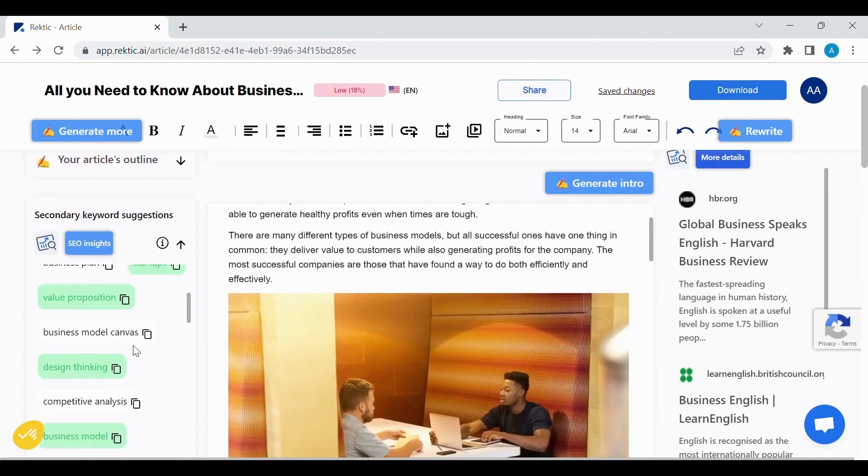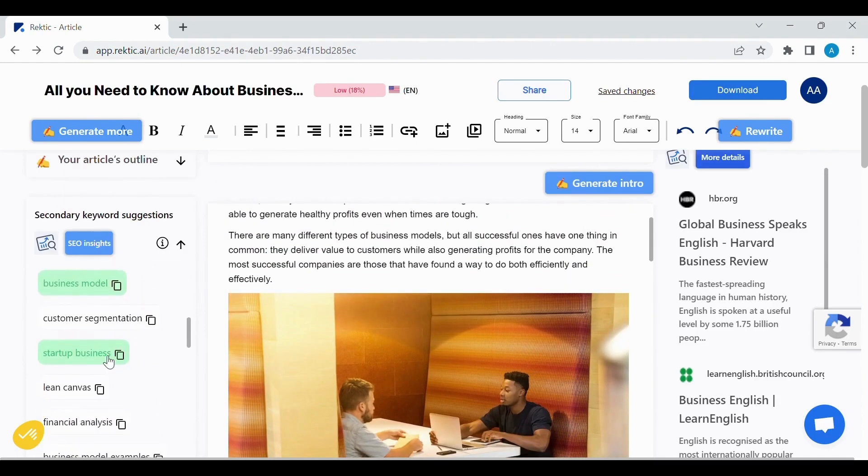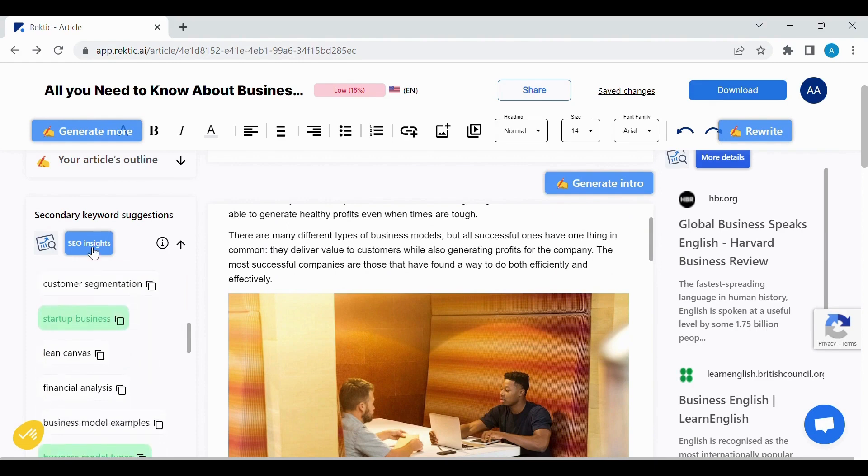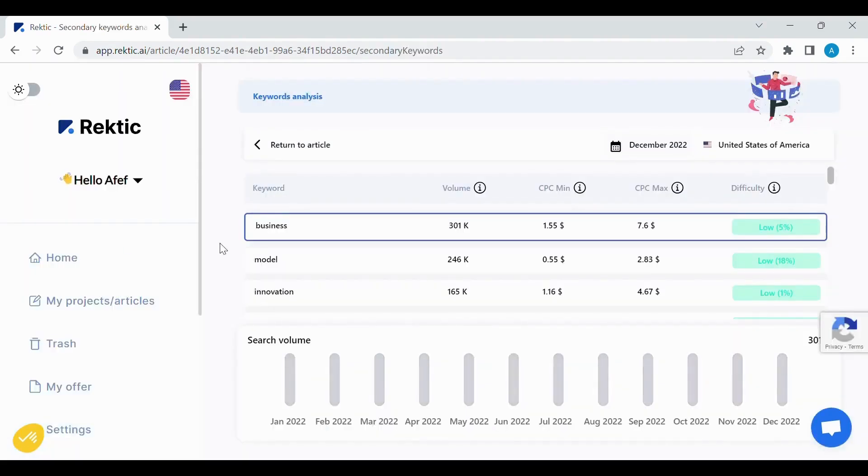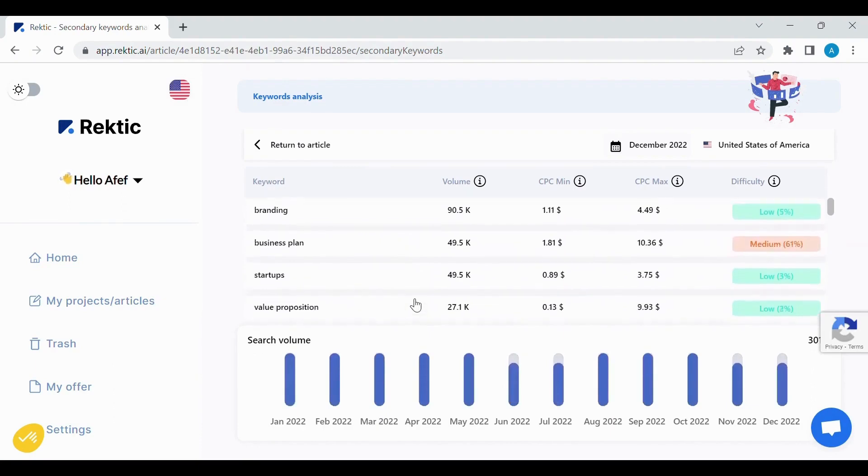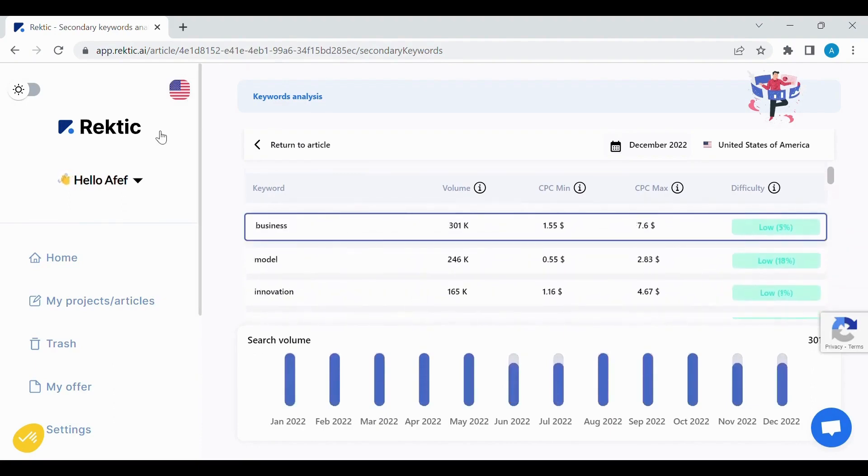Once the content is generated, we can use the SEO Insights on the left of the screen to succeed in having an optimized blog article in terms of SEO.